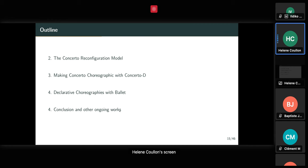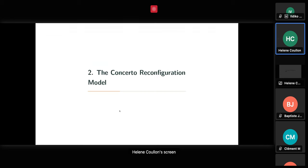In this talk, I'm going to present first the Concerto reconfiguration model — a coordination model for DevOps procedures. Then I will explain how we make Concerto choreographic, introducing what a choreography is. Finally, I will present recent work on declarative choreographies with a tool called Ballet, and then conclude.